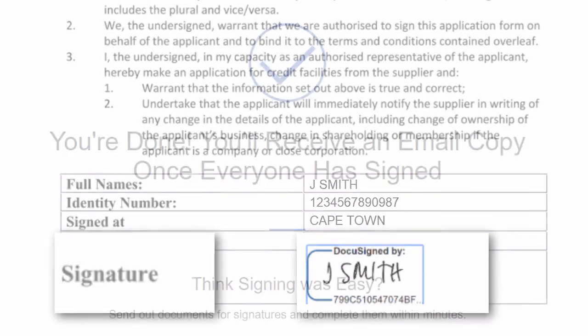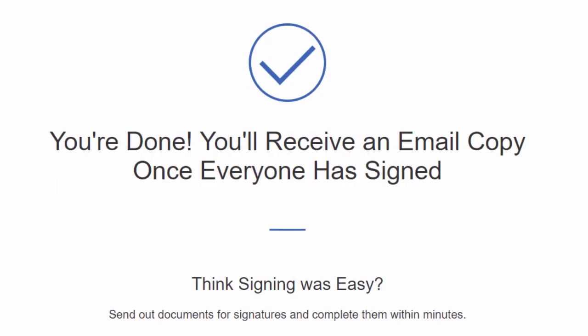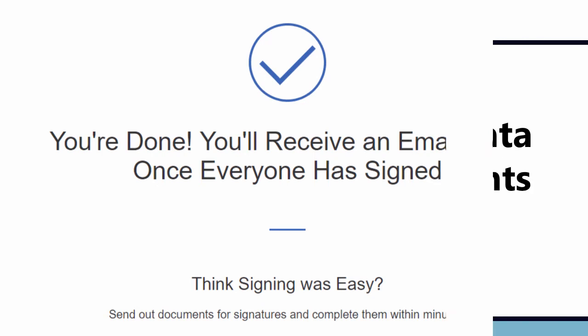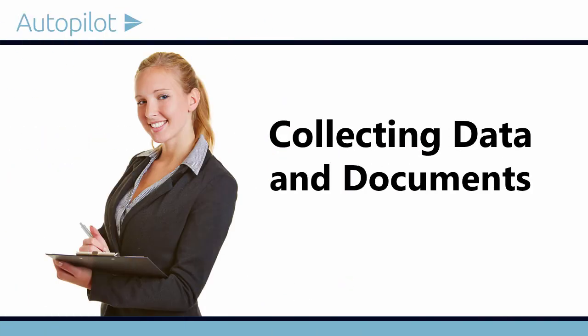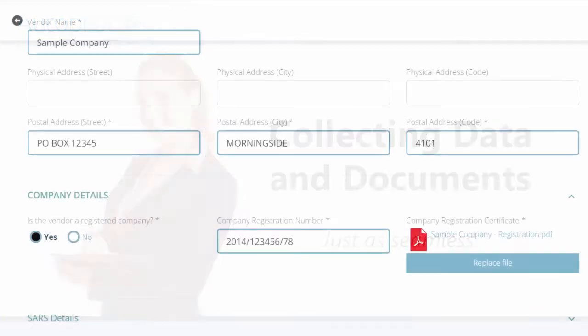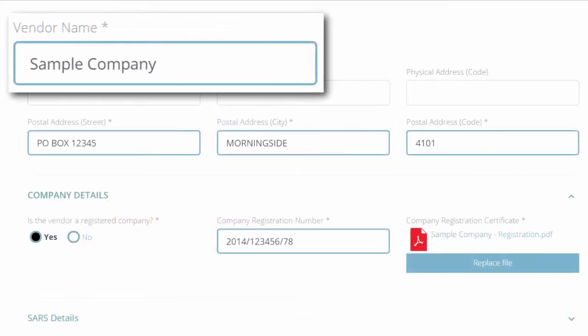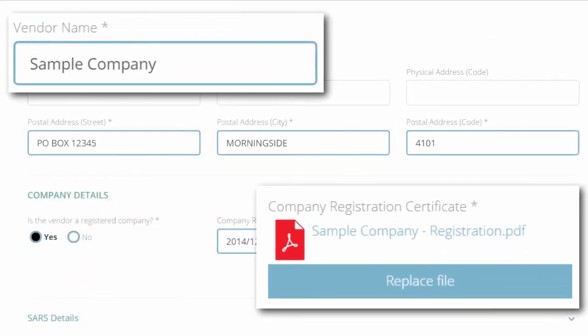And for you, the company collecting the data and documents, the process is just as seamless. All the verified data and pre-signed documents you collected are right here, securely stored in the Microsoft Azure cloud.